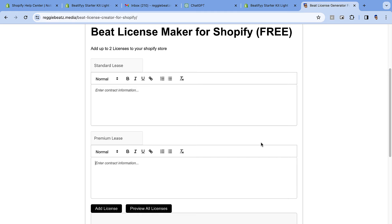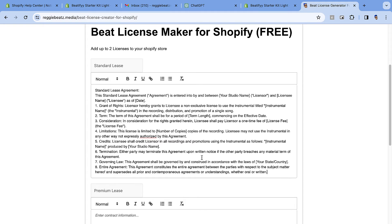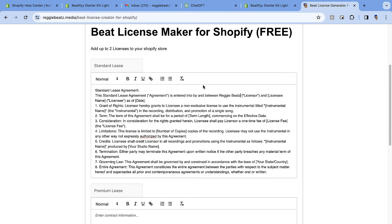Paste your standard lease text into the tool. As you can see, the standard lease is currently just a template — it doesn't have specific information about the client or your beat store yet. There are values here that need to be replaced with placeholders, such as the licensee name and license title, so that when the license is generated it has the correct customer and beat information. For 'Your Studio Name', I'll write 'Regi Beats'. For 'Licensee Name', we use a variable.